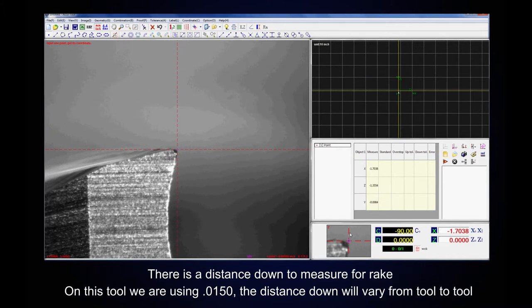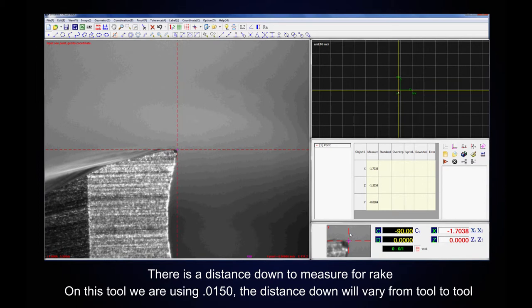There is a distance down to measure for rake. On this tool we are using 0.0150. The distance down will vary from tool to tool or tool maker to tool maker.